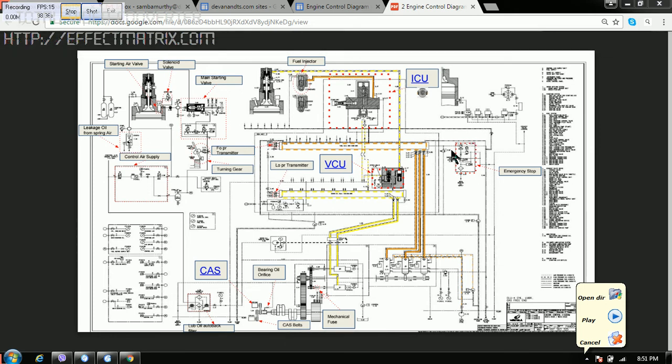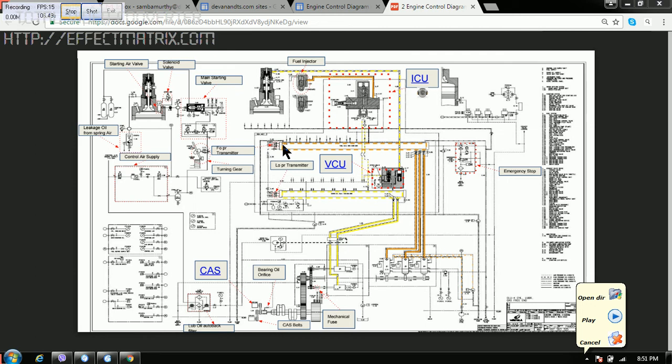And another component is emergency stop block. So this block is the one when you press the emergency stop, this oil will drain in the fuel drain line and the pressure will become zero and the engine will stop.